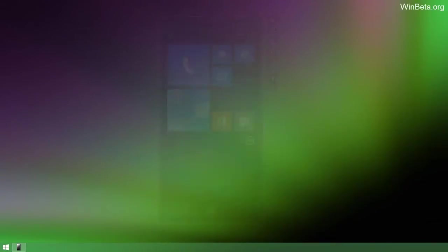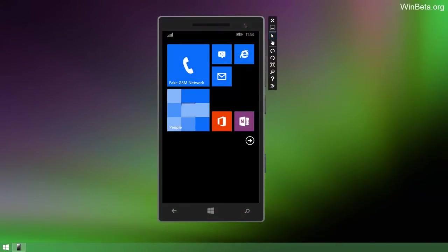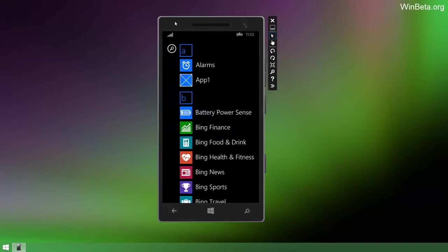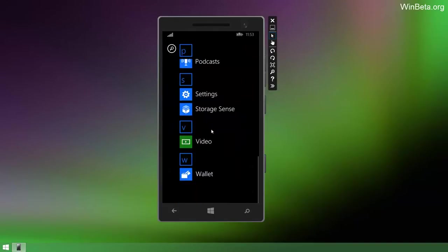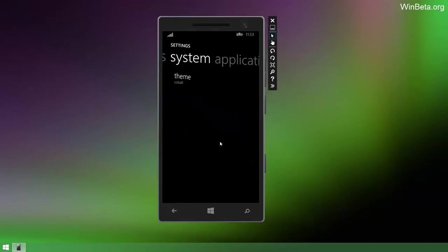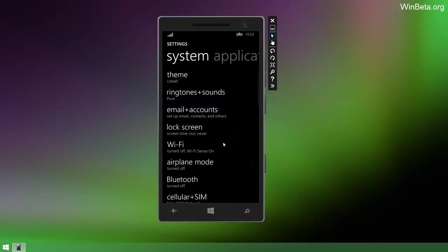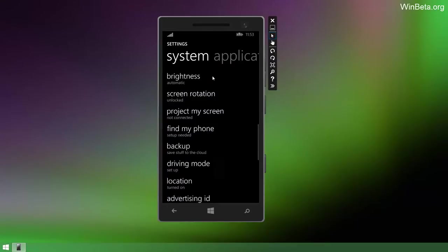Hey there guys, Zach here from WinBeta and welcome to Windows Phone 8.1. Yes, I'm not lying to you, this is Windows Phone 8.1 in emulator form which means it's not finished and is probably very buggy so this does not represent the final product.